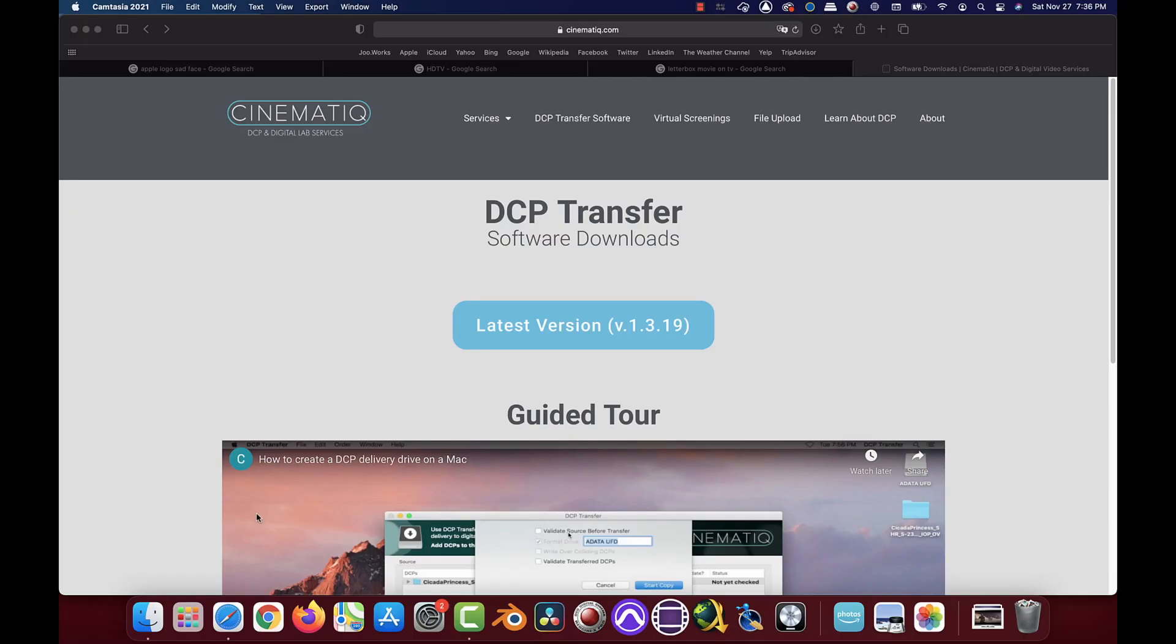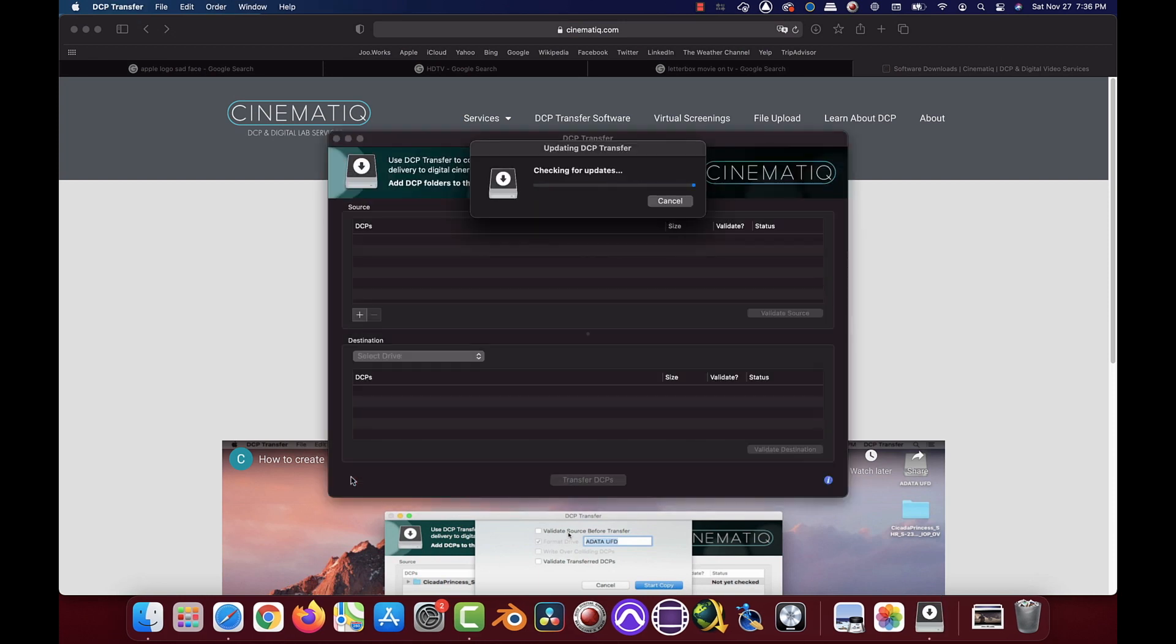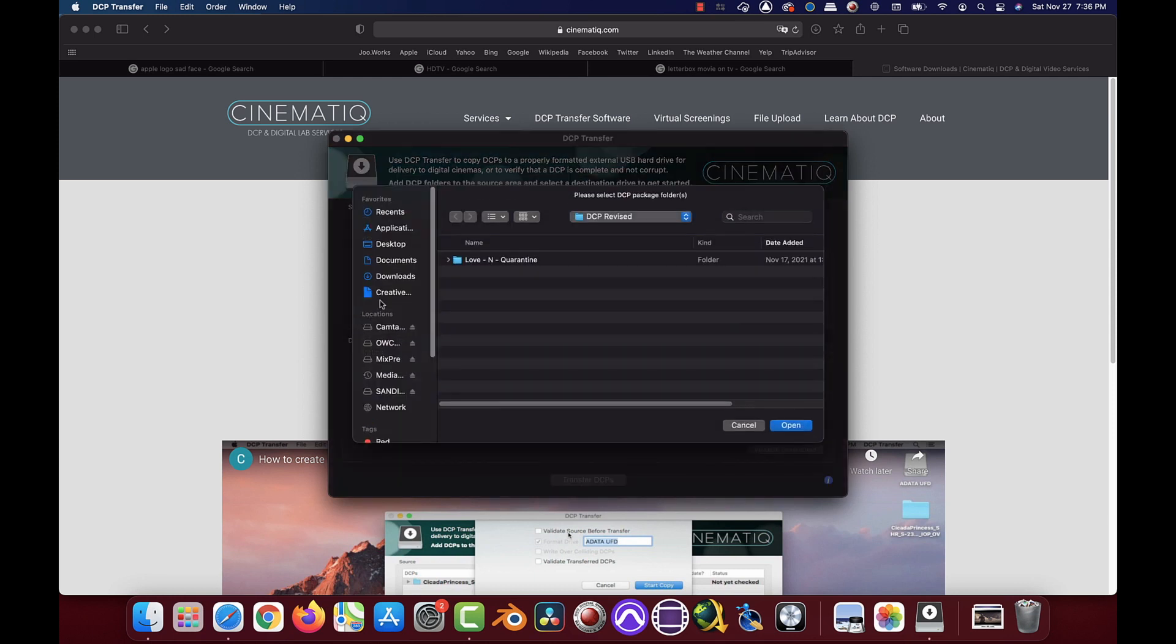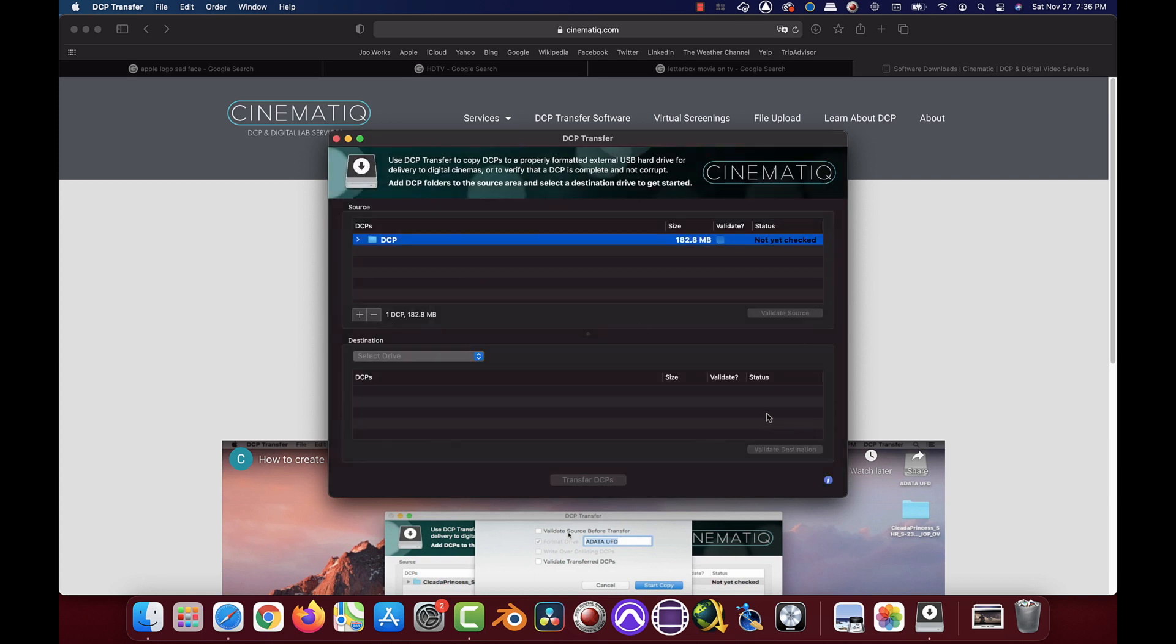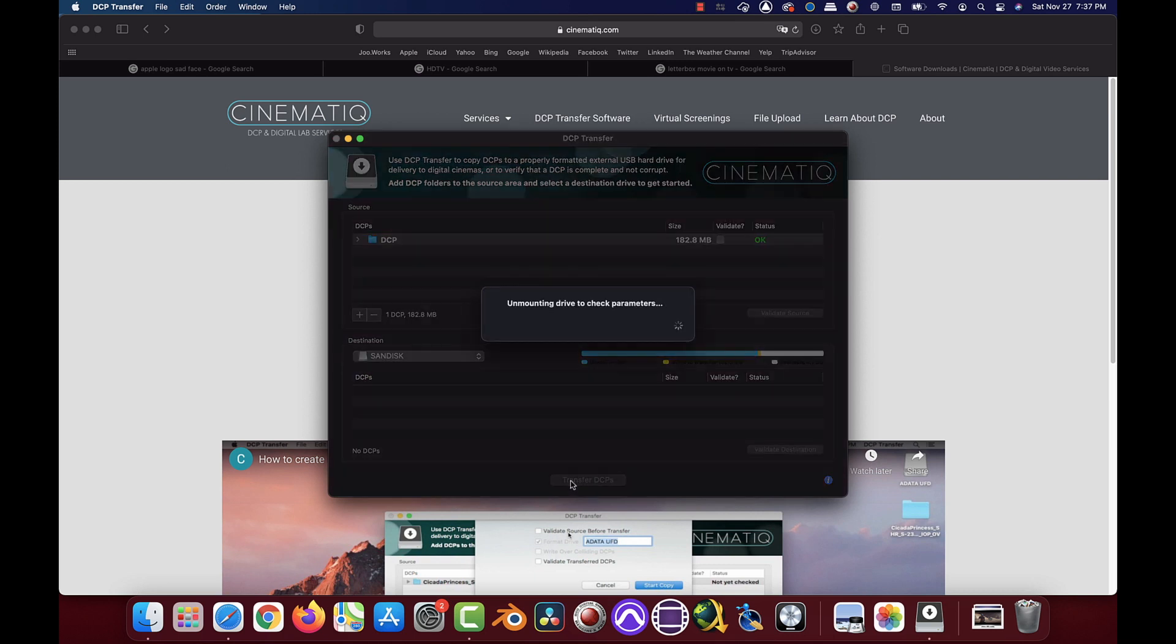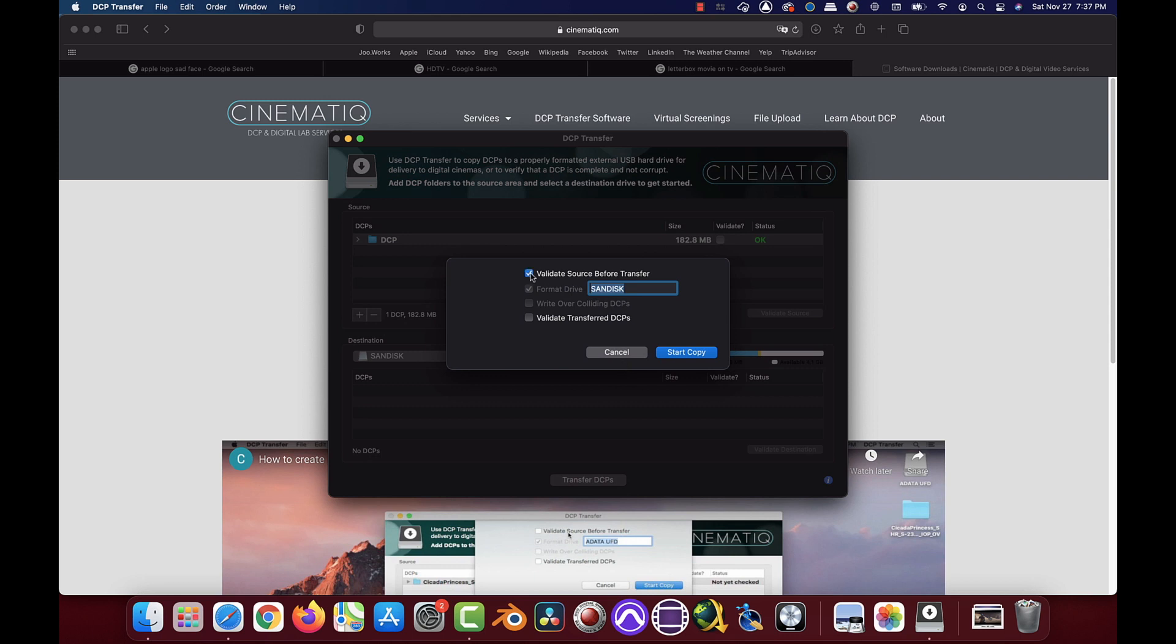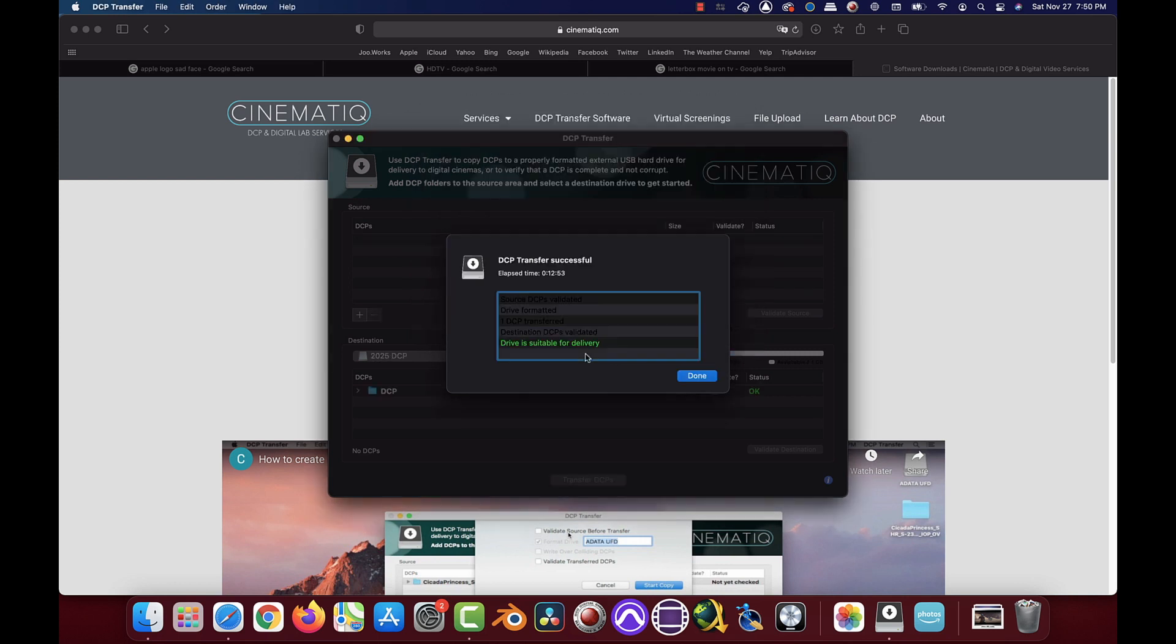Now go ahead and connect the USB drive that you intend to format for the DCP package. After installing DCP Transfer, you'll want to open the program and enter your activation license if you haven't already done so. The layout is pretty simple. The top half of the screen you're going to hit the plus button to add the DCP file you want copied to the drive. You can validate it by clicking the validate checkbox and then clicking validate source. Once you have clicked the plus button on the top screen and added the DCP file, click the destination drive on the bottom for the DCP package to be formatted on and then select transfer DCPs. Select the validation options if you'd like to validate it. When the DCP formatting and transfer is completed, you should receive a message that the DCP is suitable for delivery.